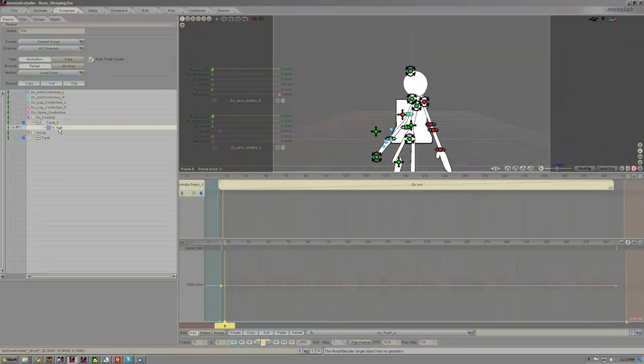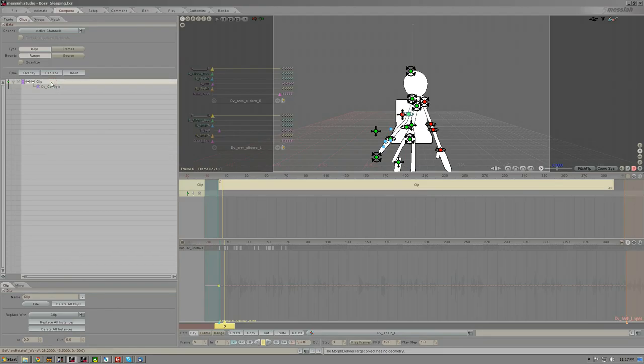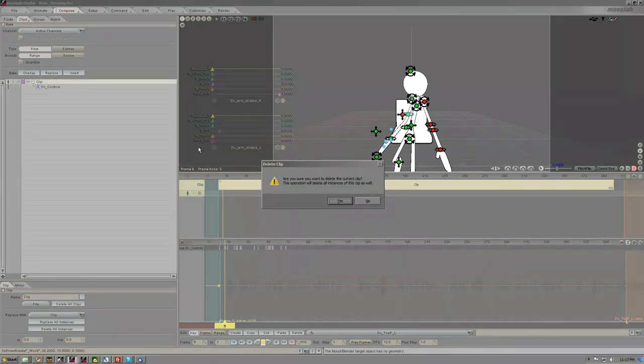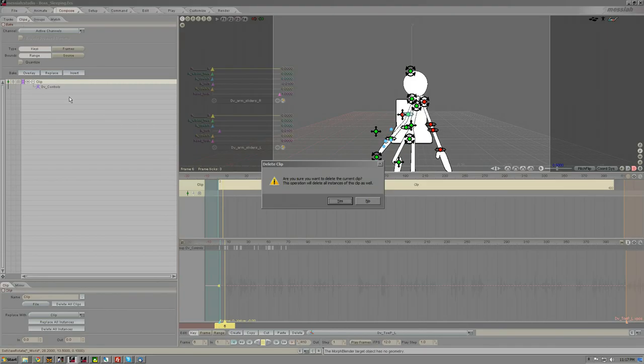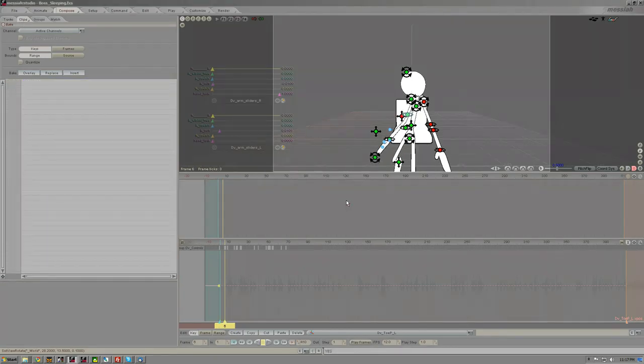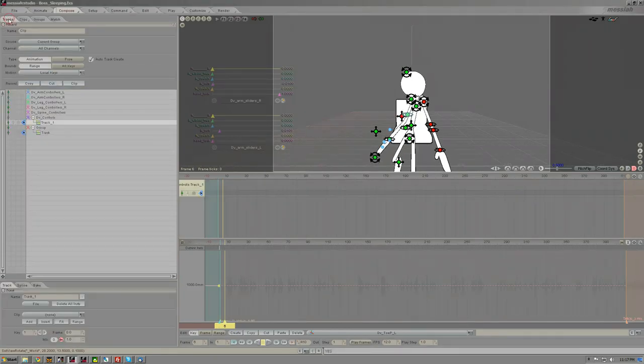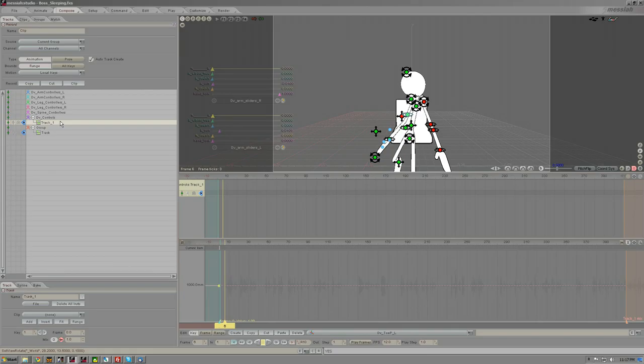So now that you have the parameters set up, you can just hit cut. What that does is it creates a new track and a new clip in the DV controls group, neither of which you want, you want to just remove those.